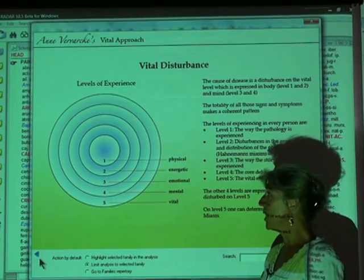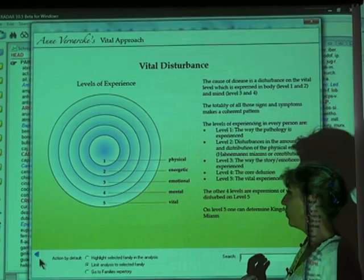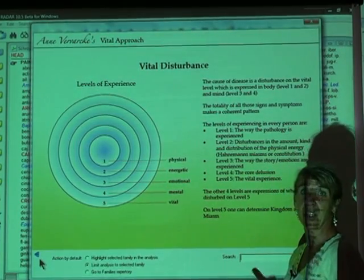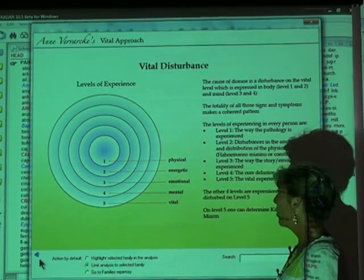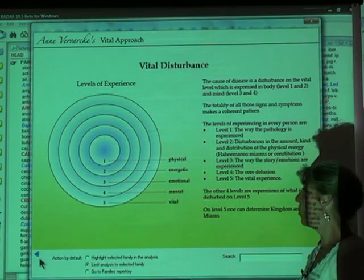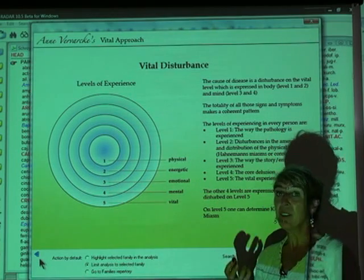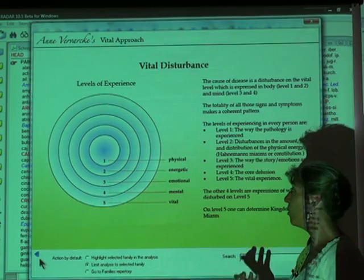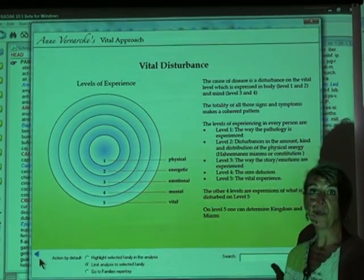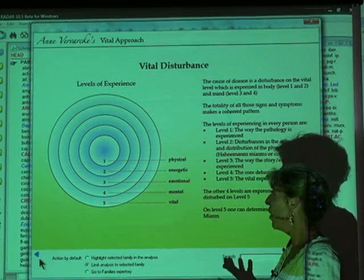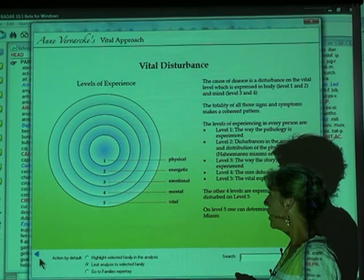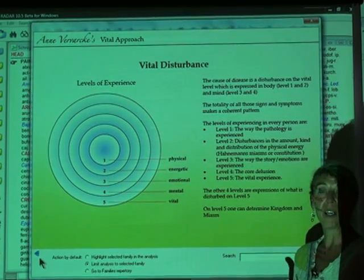The physical level is the most dense level — it is the physical body and it contains all the physical complaints and disturbances that a patient comes with. The energetic level, or level 2, is an invisible body enveloping the physical body and it is intimately intertwined with it. It is the energetic aspect of the physical body, expressed in our vitality — an easy understandable measure of the energetic level. How much vitality does a person have? In homeopathic jargon, we would call this the level of generalities.